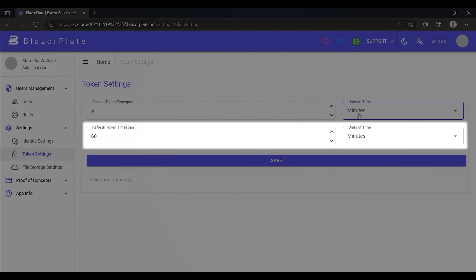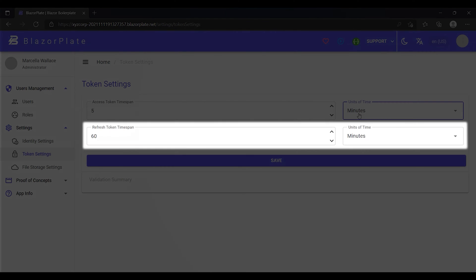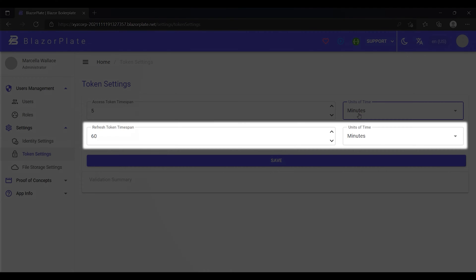The refresh token timespan field represents the period of time the refresh token remains valid after being issued. The default is 60 minutes. Again, we can use hour, day, or month as a base unit.